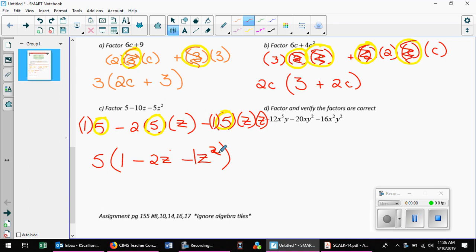What's the biggest number that will divide into 12, 20, and 16? Two would work, but 4 is the biggest, so we want to go with 4. Once you know the number part, the letters come really easily. Are we taking a positive 4 or a negative 4? We could take either — I'll take a positive 4 and show you why.